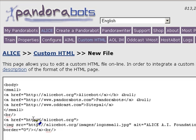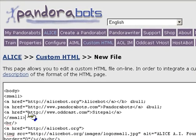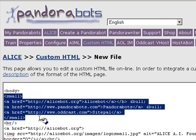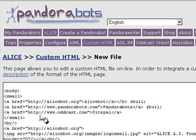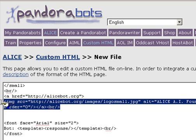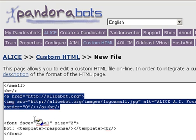Now let's look at the body. The first element of the body is our ad, and our ad is just three small links. Next, we've inserted our logo using the HTML image tag. And if you click on the logo, it will redirect you to the AliceBot.org homepage.